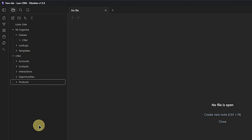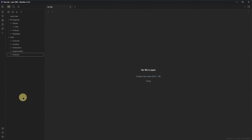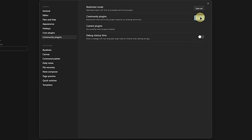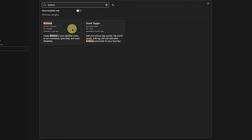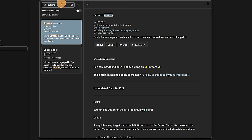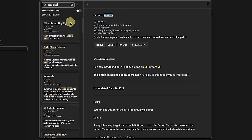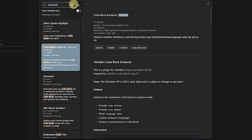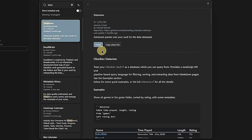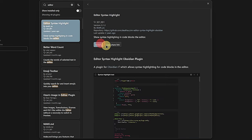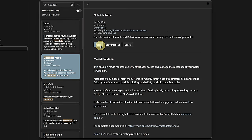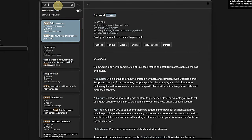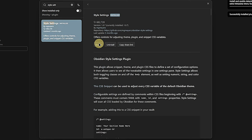Now that we have this structure, we also need a few community plugins to provide all the functionality. To install those, we go back to Obsidian Settings, Community Plugins, and turn on Community Plugins. Then we click on Browse and search for the plugins. First, Buttons — install and enable it. The next one is the CodeBlock Enhancer, which makes it easier to work with queries. Then Dataview — enable it. Then Syntax Highlights, the Metadata Menu plugin, Quick Add for convenience, Style Settings to customize our theme, and very important for functionality, the Templater plugin.